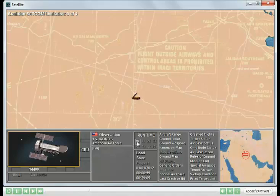The second missile site was actually moving, and so although we knew where it was as long as we could observe it, once the satellite passed on the second missile site then became unknown to us.